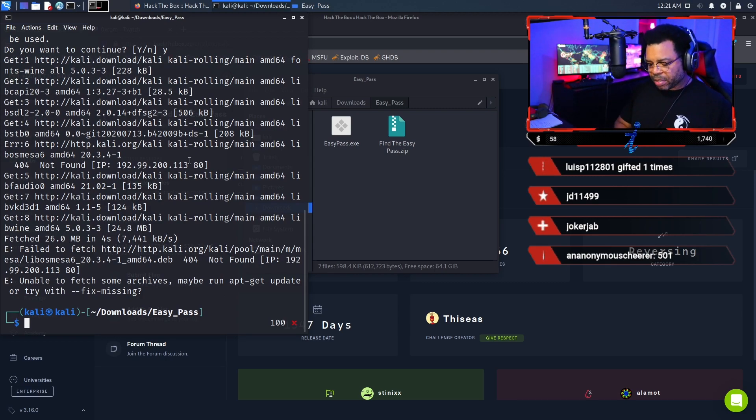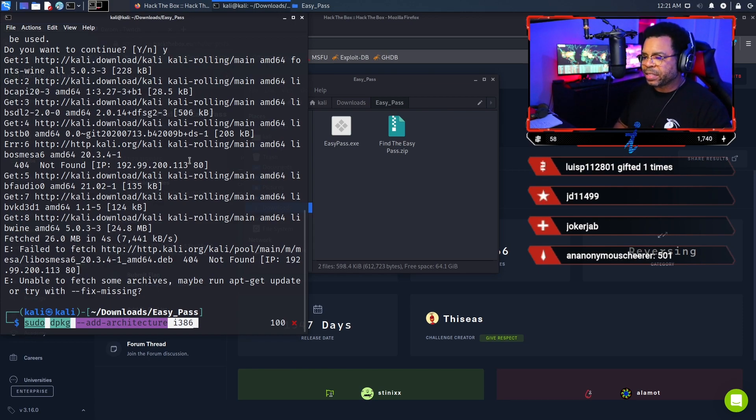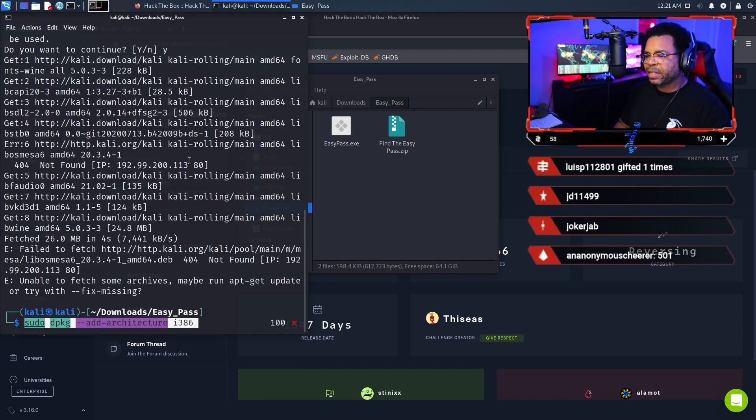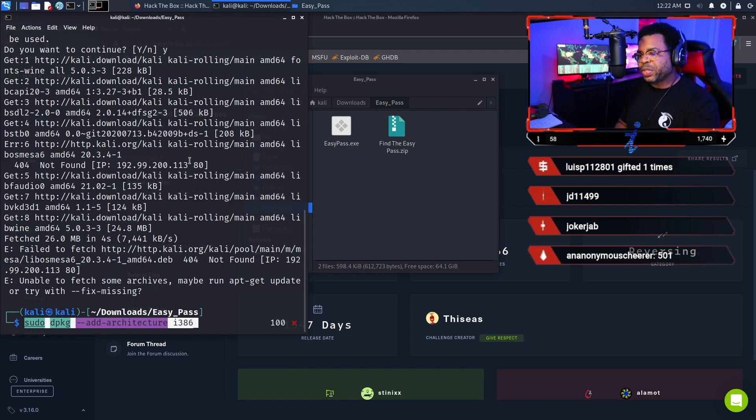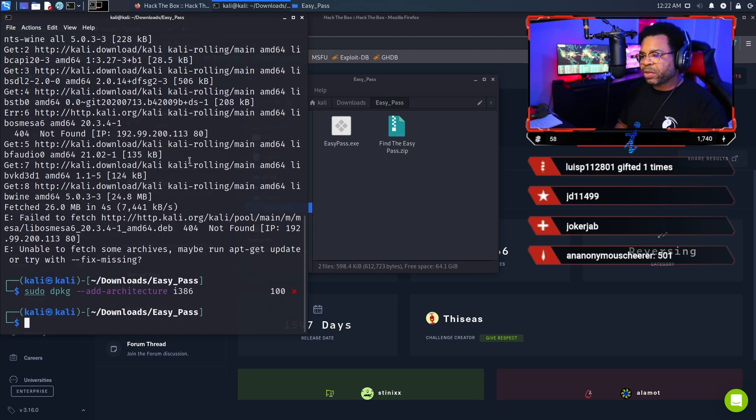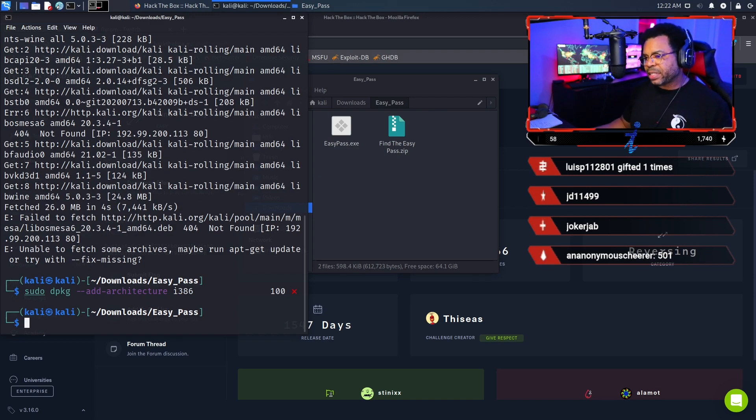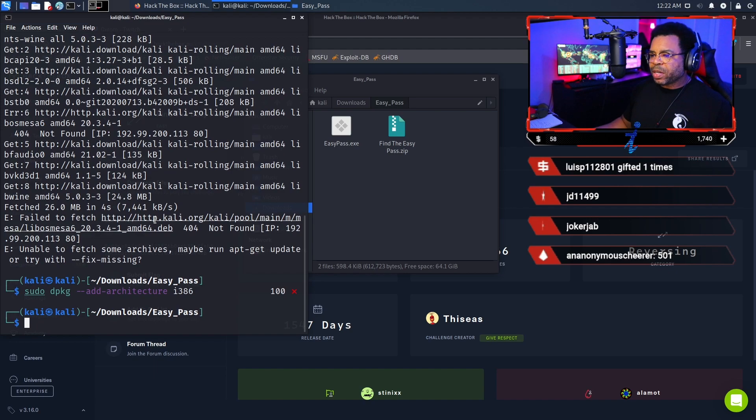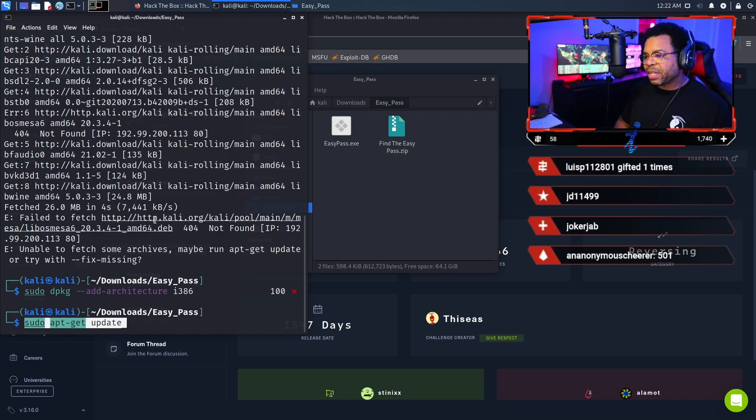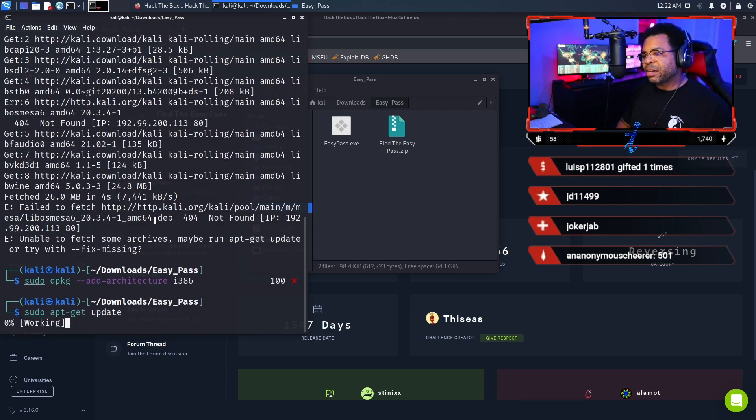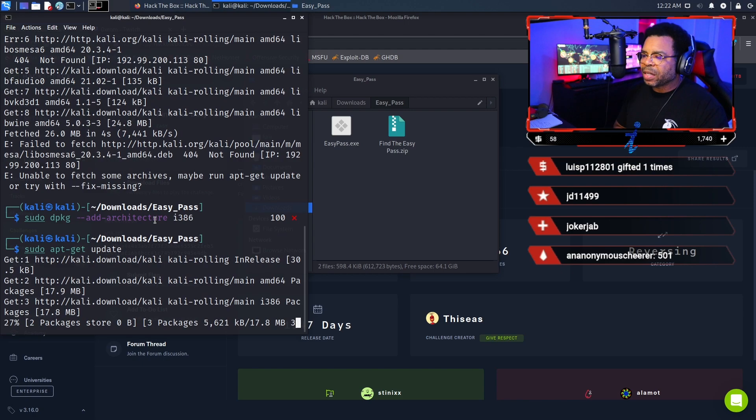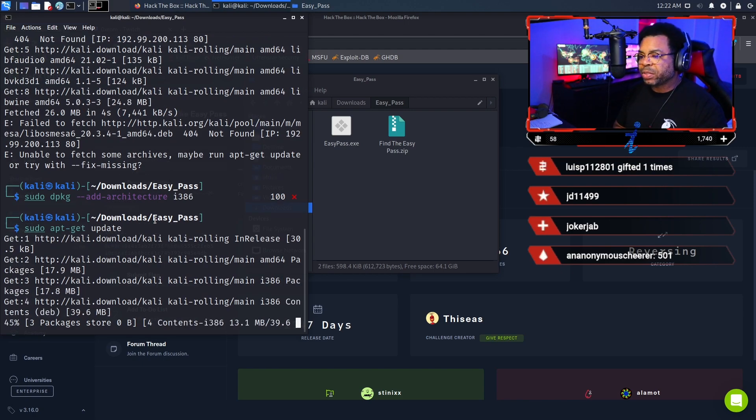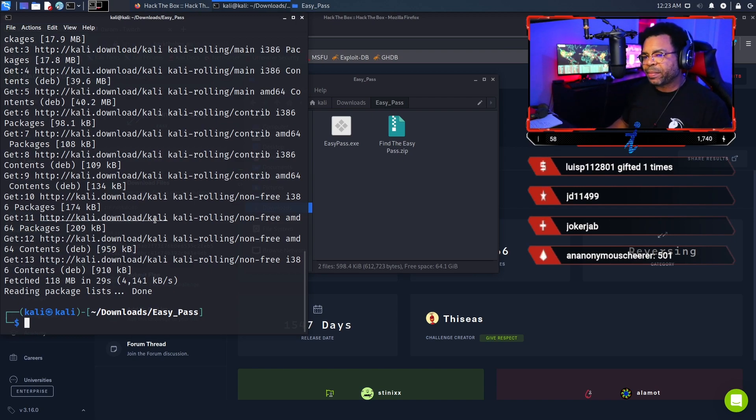The second command is sudo dpkg --add-architecture i386. That command runs successfully. Once you do that, update the packages. You updated the DPKG command and the architecture. I'm not going to pretend to understand all what that architecture command does. I'm still learning too.